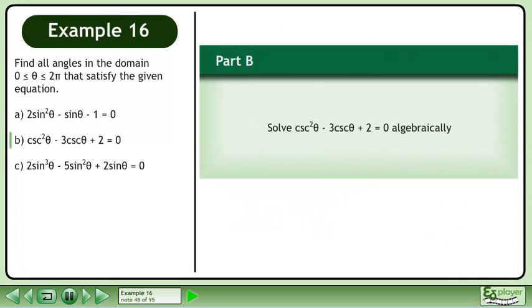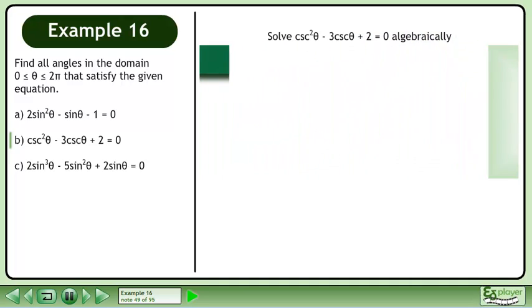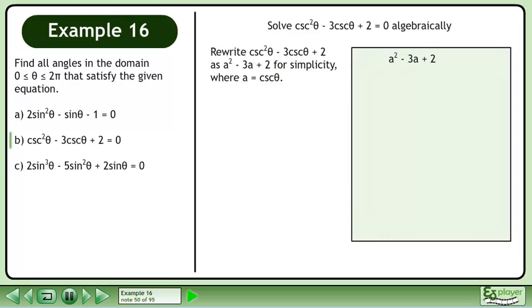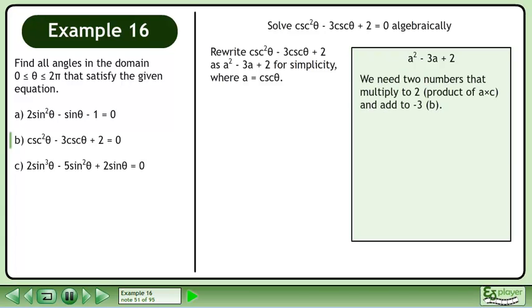In part b, solve csc²θ - 3cscθ + 2 = 0 algebraically. We write the trinomial as a² - 3a + 2 for simplicity where a = cscθ. Now factor a² - 3a + 2. We need two numbers that multiply to 2, the product of a times c, and add to negative 3, the b value. The two numbers are negative 2 and negative 1.